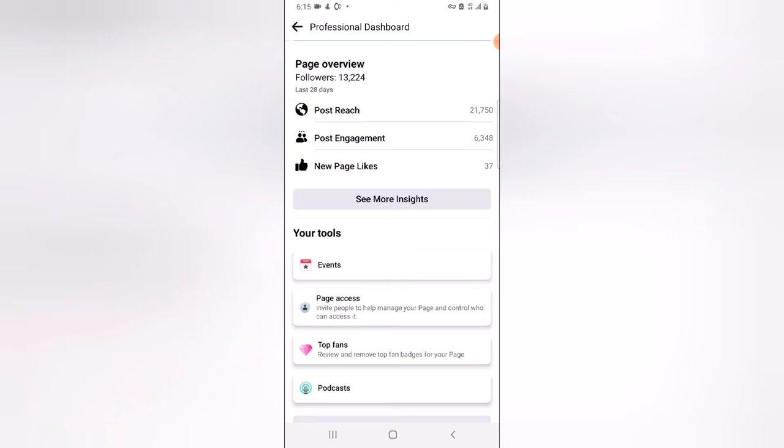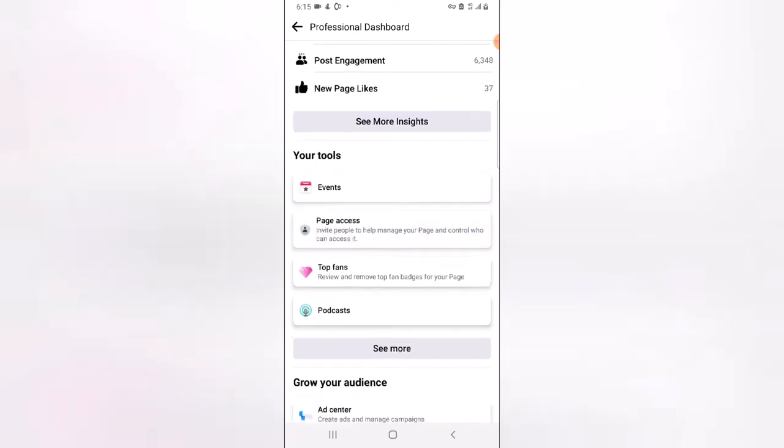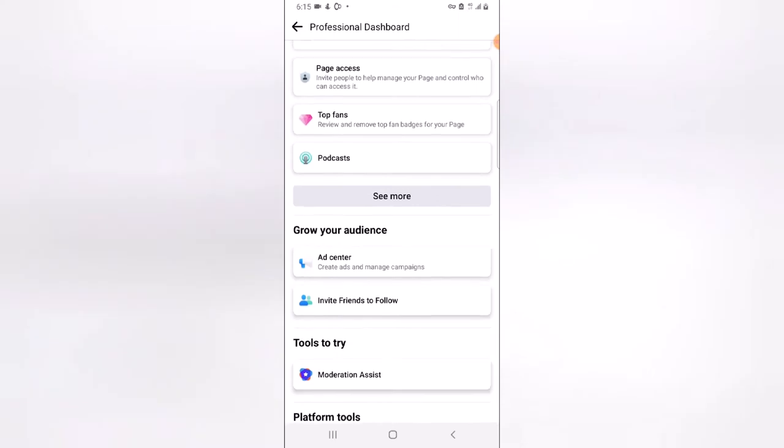The overview of your page displays your post reach, post engagement, and page likes. The first metric is followers — probably next to the overview — which shows the amount of followers on the page. Then you can see how much reach you are getting in 28 days, and you can also see the engagement you are getting.